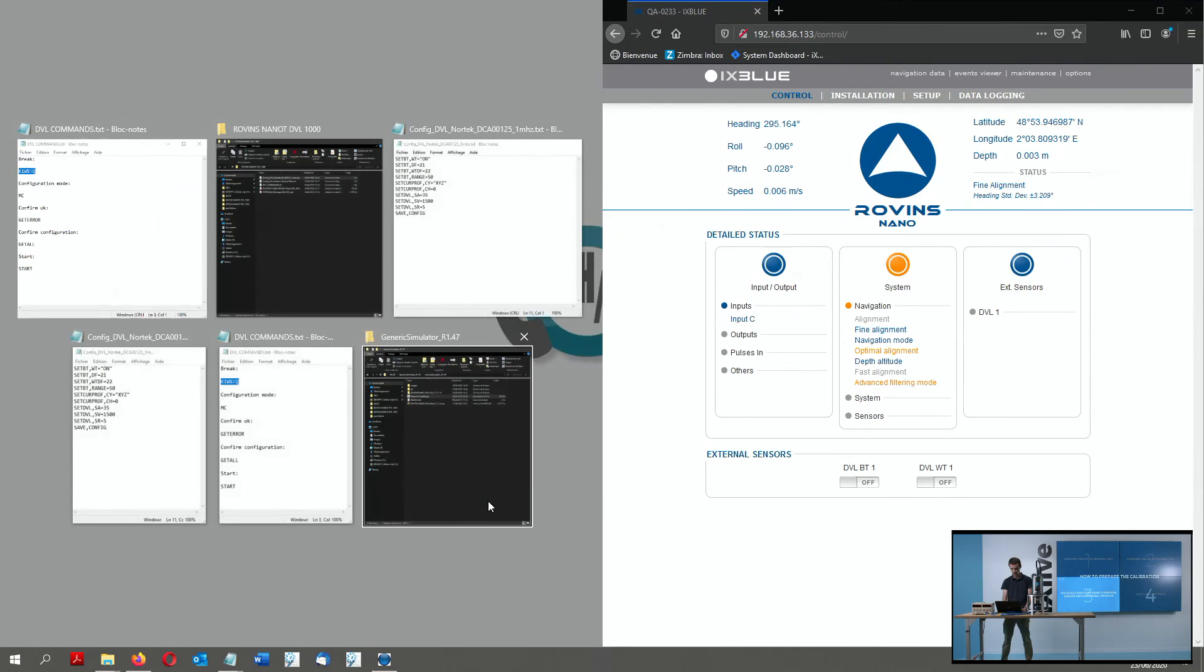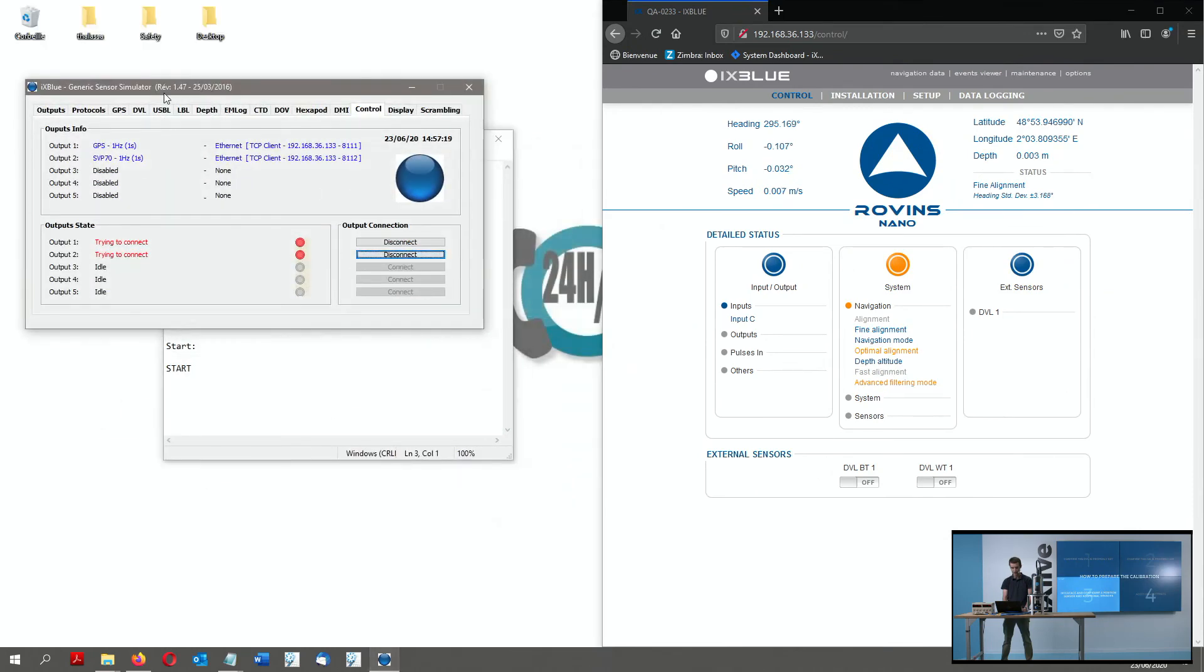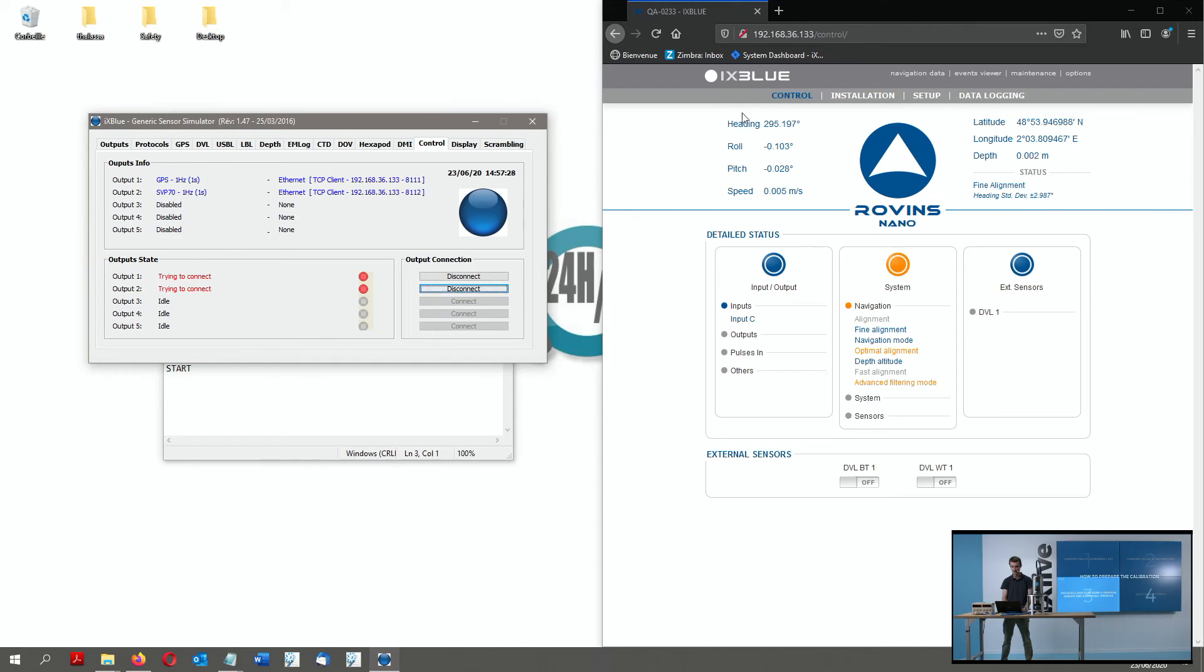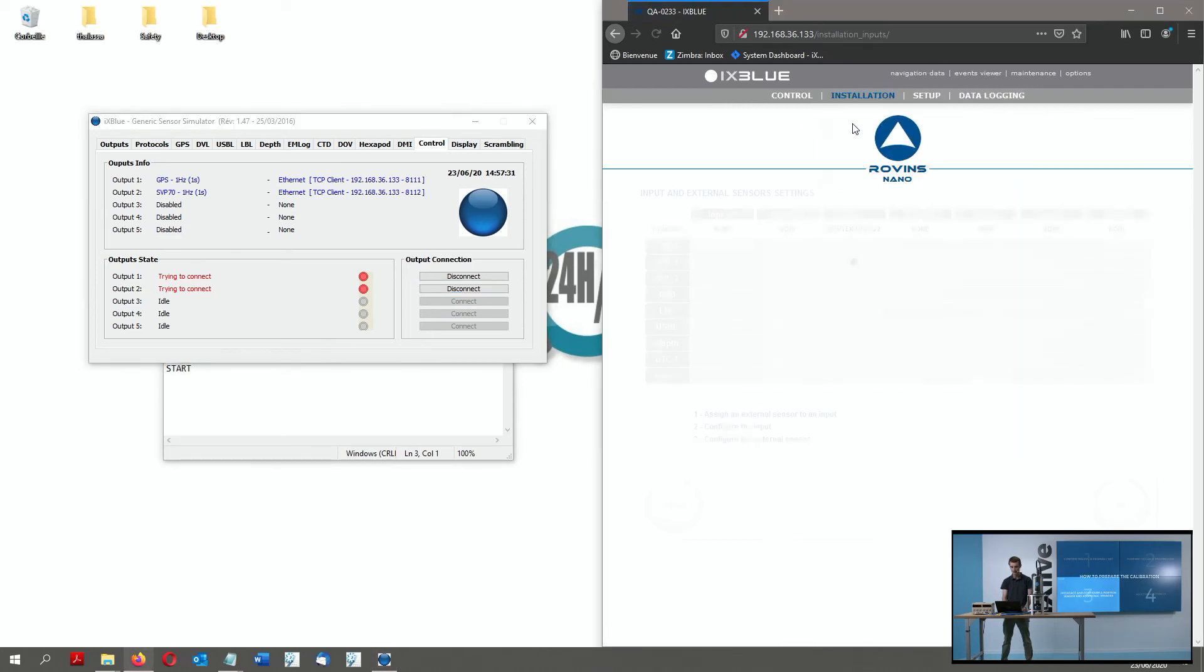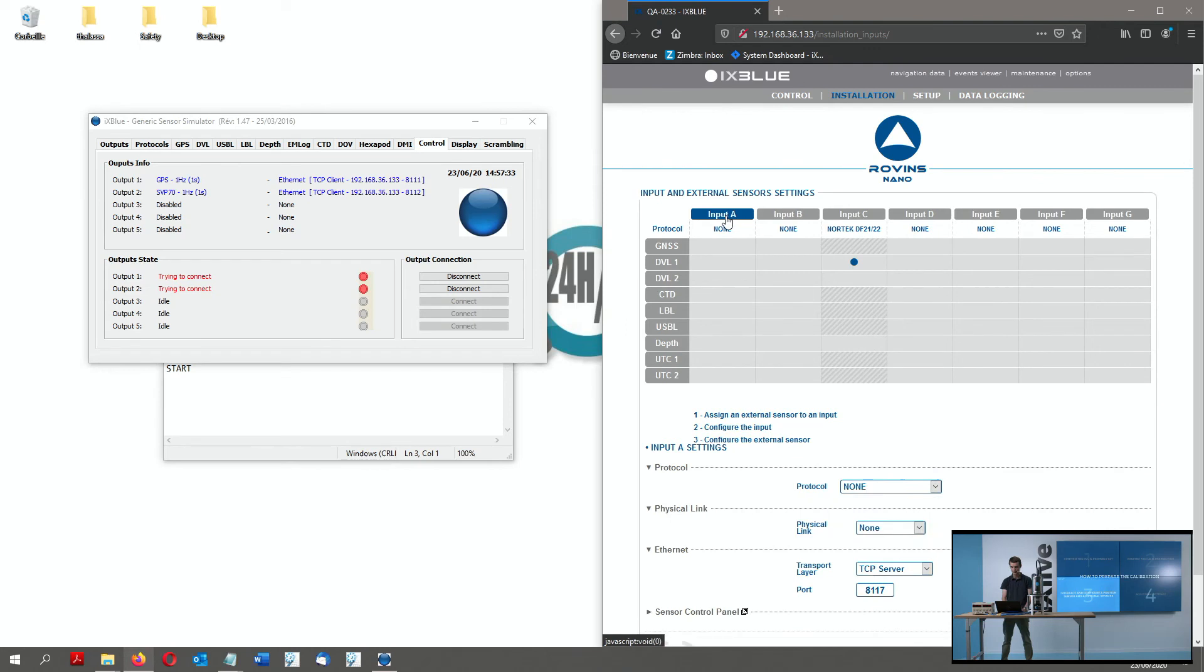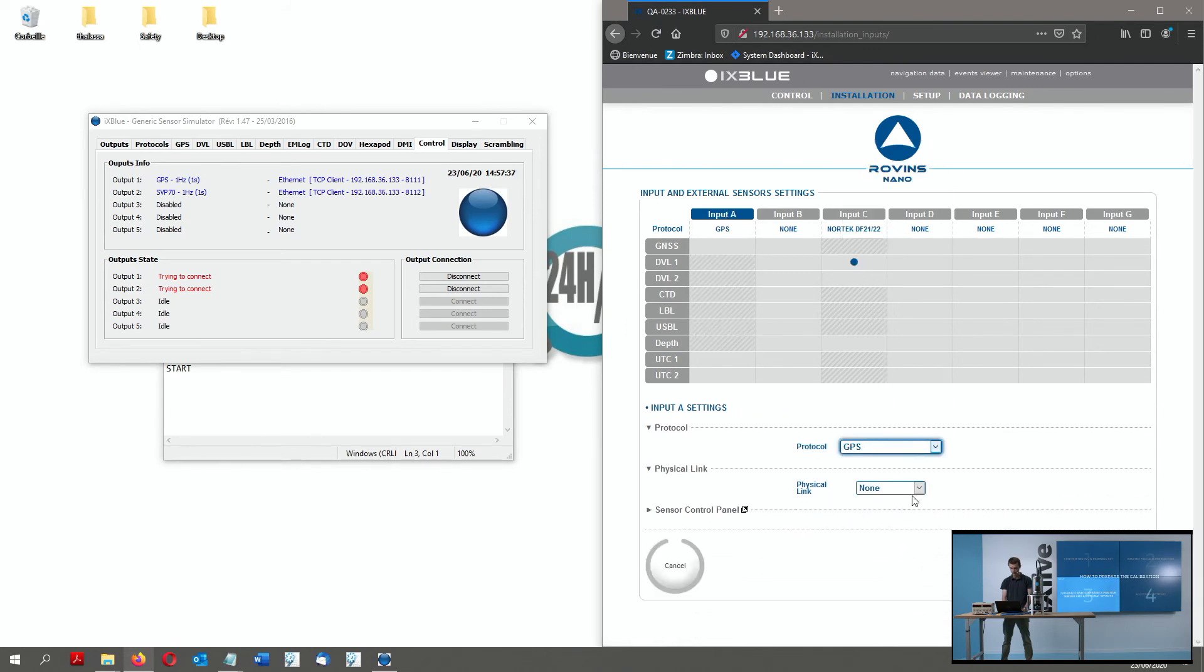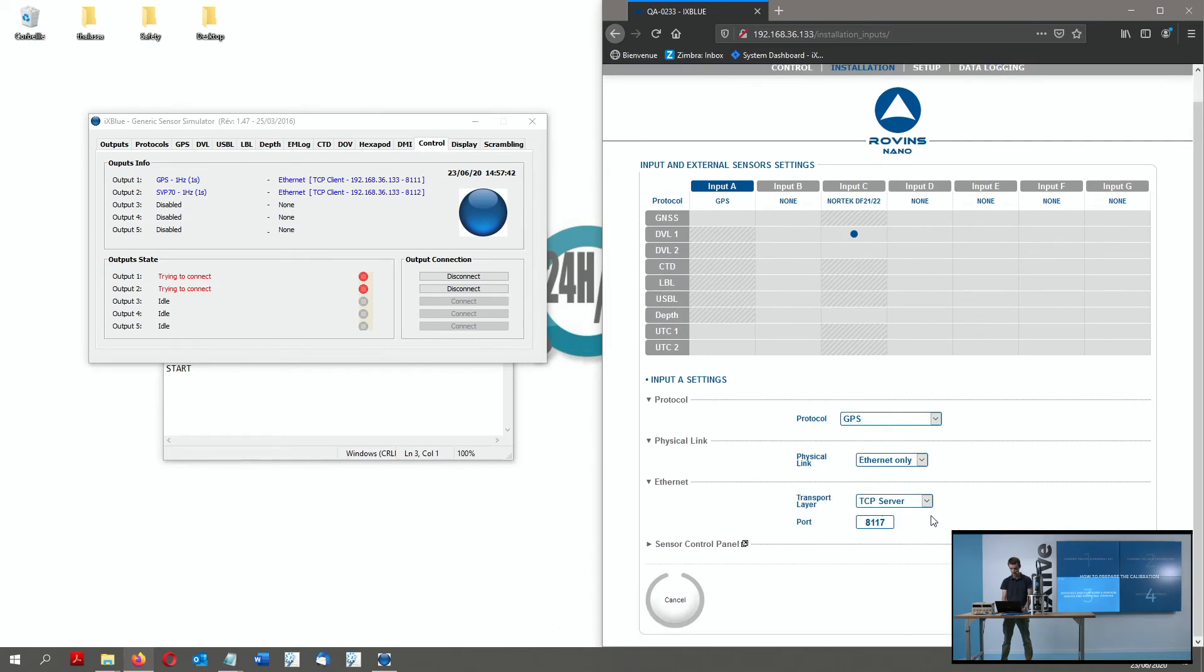For that, I have already running a small simulator of sensors that I configured with a GPS at 1Hz and a sound velocity profiler at 1Hz on port 8111 and port 8112.